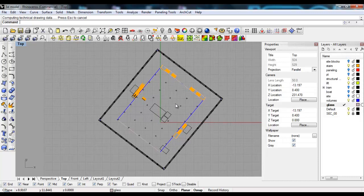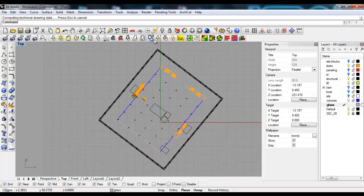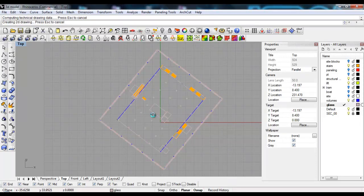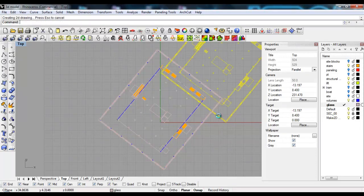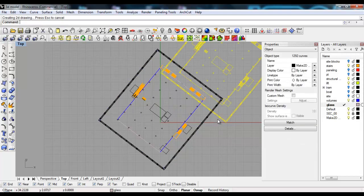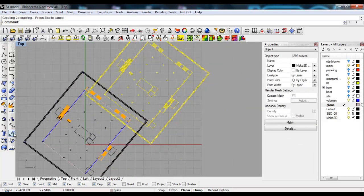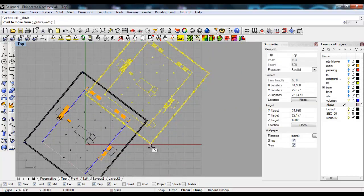To do that, I'm going to make 2D, select the viewport, just click in viewport and OK. The plan should be created - there we go.